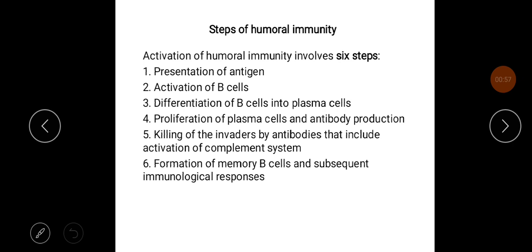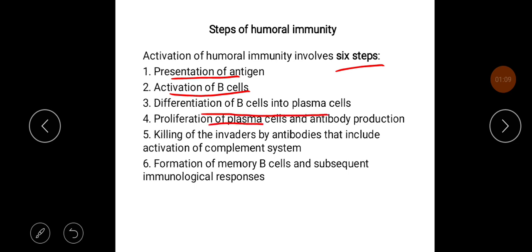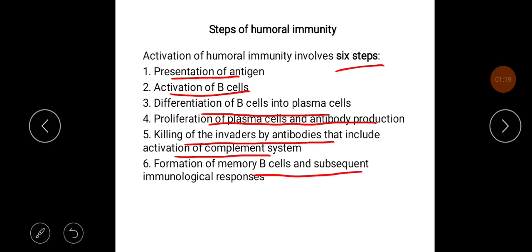There are six steps of humoral immunity. First is presentation of antigen and activation of B cells. Third is differentiation of B cells into plasma cells. Fourth is proliferation of plasma cells and antibody production. Fifth is killing the invaders by antibodies, which includes activation of the complement system. Sixth is formation of memory B cells and subsequent immunological response.